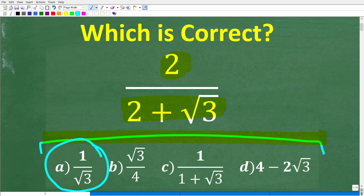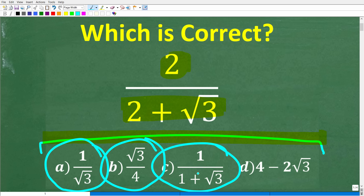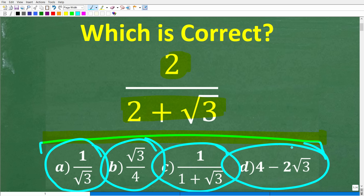A is 1 over the square root of 3. B is the square root of 3 over 4. C is 1 over 1 plus the square root of 3. And D is 4 minus 2 times the square root of 3. If you can figure this out, go ahead and put your answer in the comments. I'll share the correct answer in just one second.